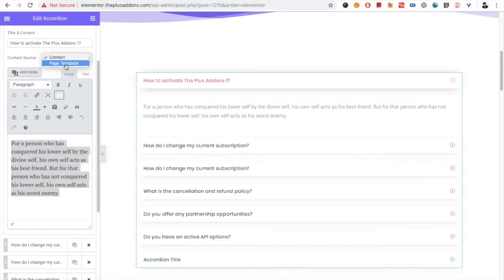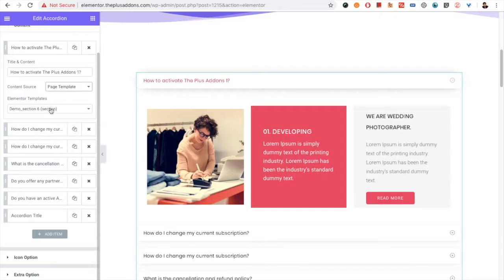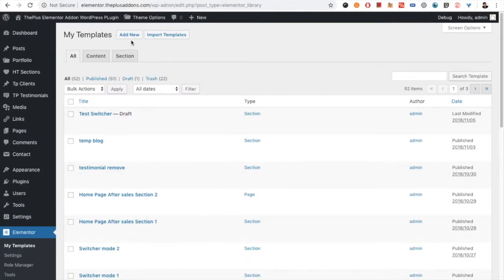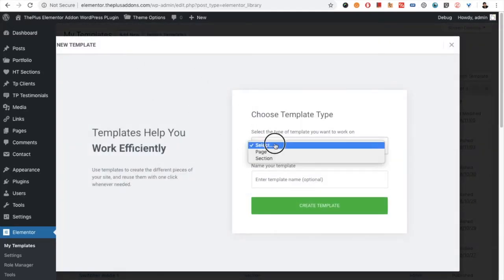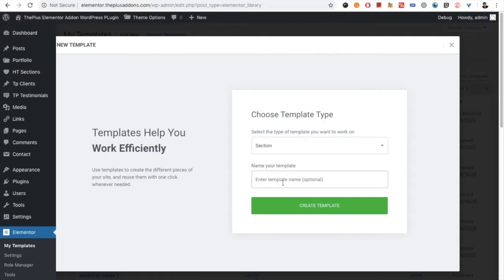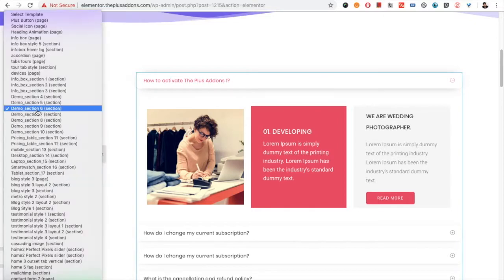Then you have the option for the page template. In the page template you need to create Elementor templates, which you can create by going to My Templates in the Elementor section. You can add new or import templates as well. If you go to add new, you need to select the page or section and give it a name. You can create the template and put any widget using Elementor in that particular template. Once you create that template, you just need to select it from here.